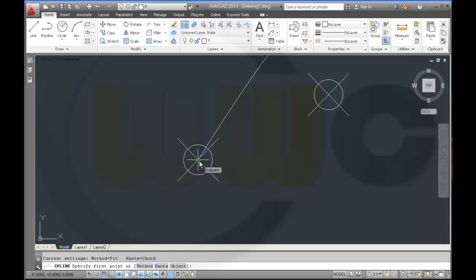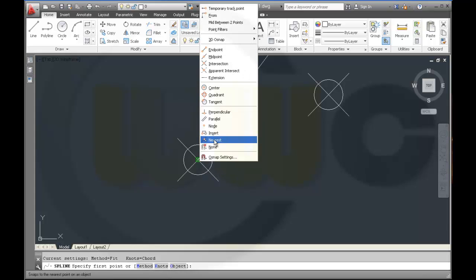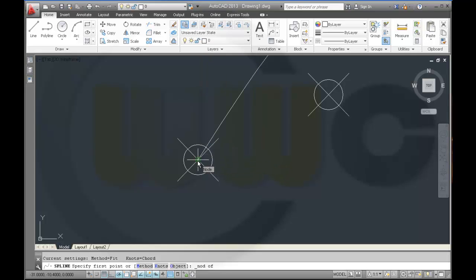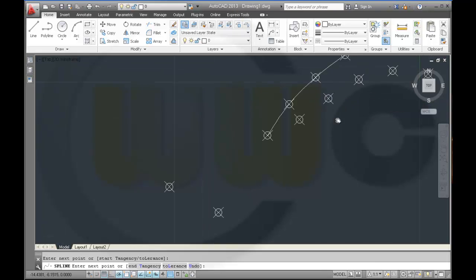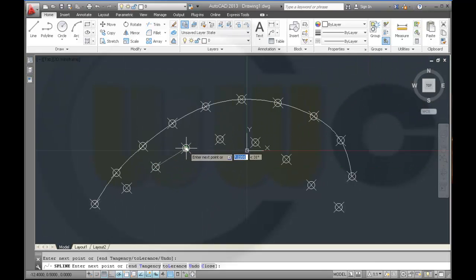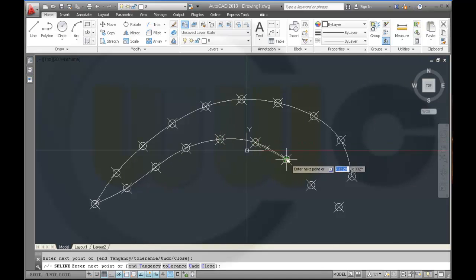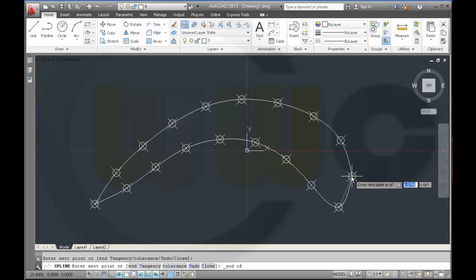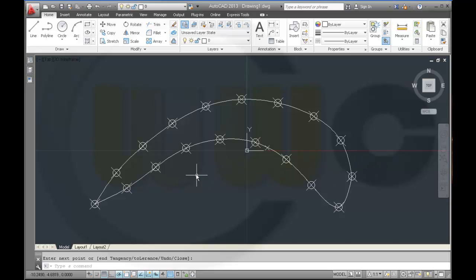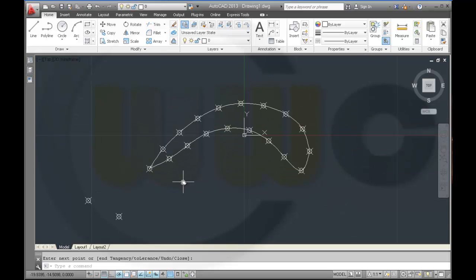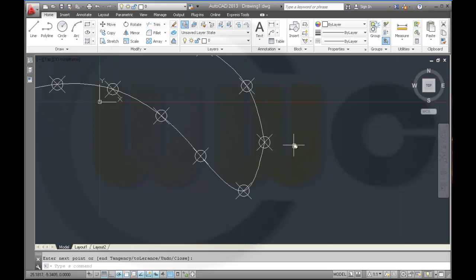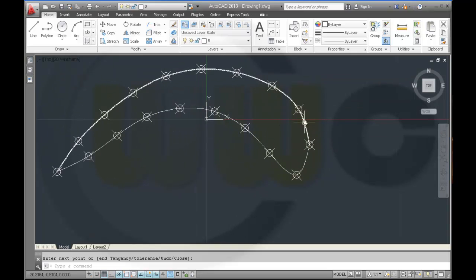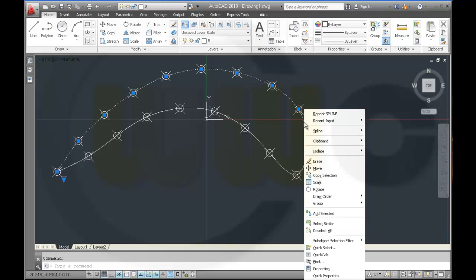I want the node, so I go for node snap right here. Not the endpoint but the node, then press Enter. Now I have to make sure that these splines have a certain direction — select it and go to Spline.